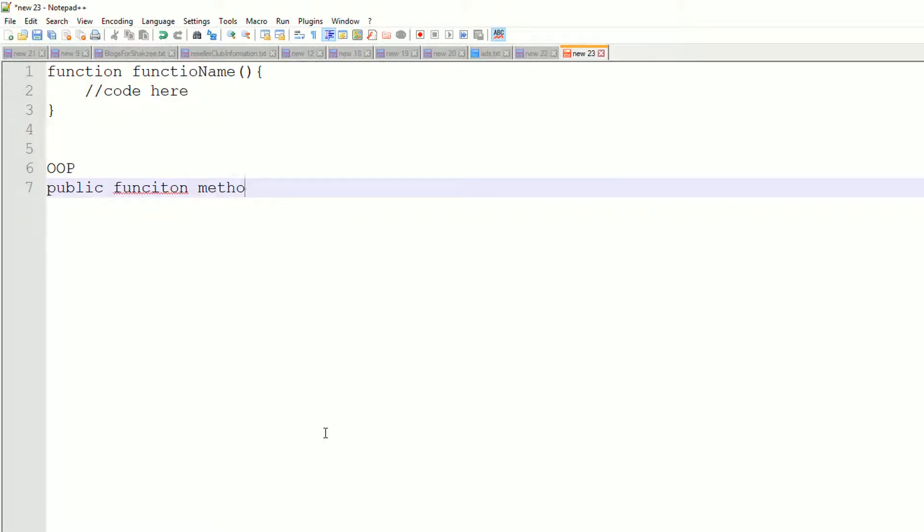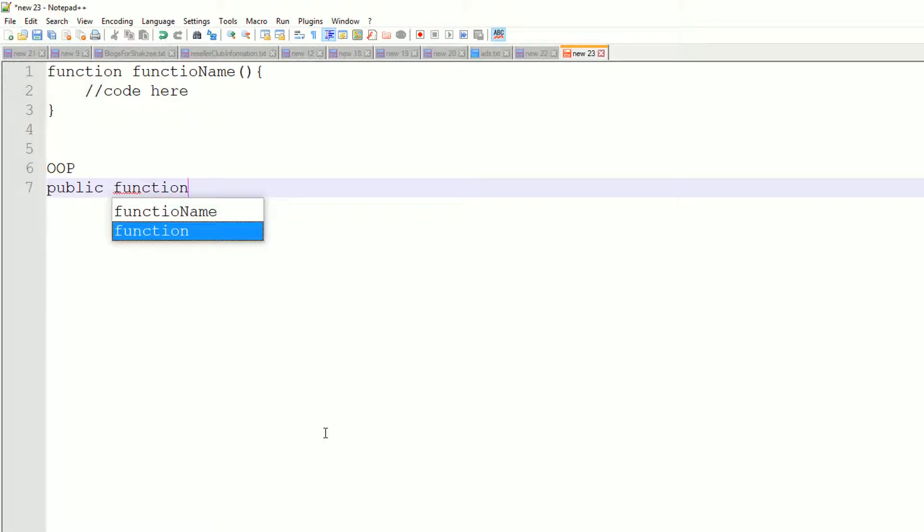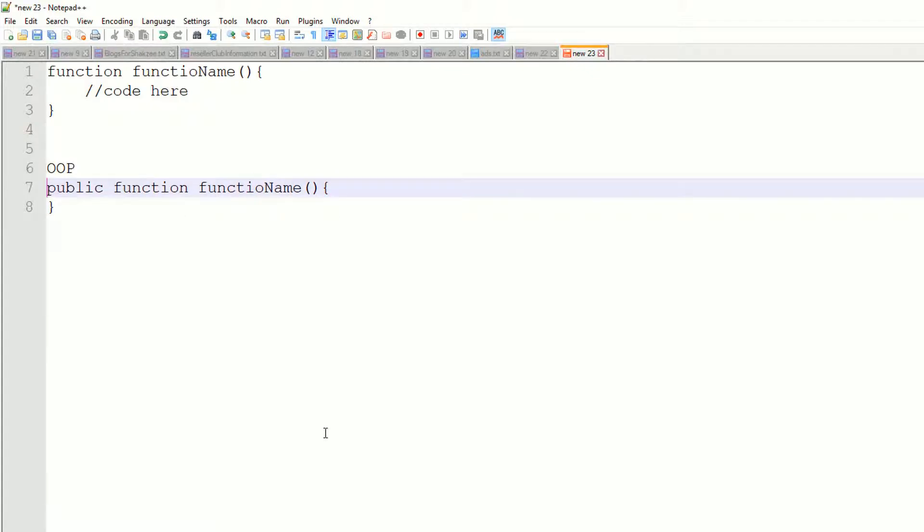These are not the function... function and your function name, function name like this, and your body here, body of that.